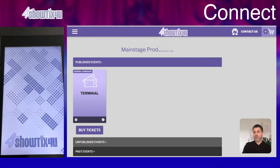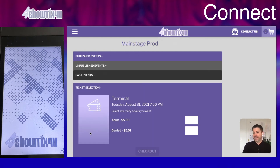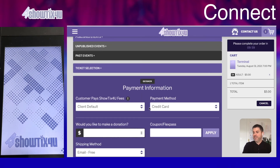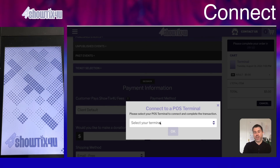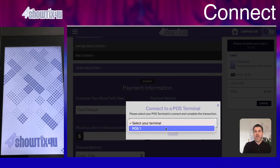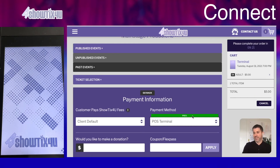Another option is to return to the box office and connect when you run your first POS Terminal transaction for that logged-in session. If you click Buy Tickets and add some tickets to your cart, in the Payment Method dropdown list you're going to see POS Terminal. Because I'm not connected to a terminal, it's going to ask me which POS Terminal I want to connect to. I'll choose POS 1. Once chosen, I won't need to do this step again unless I log out of the Showtix4u website. If it's successful in connecting, you're going to see a green bar above the POS Terminal dropdown list.